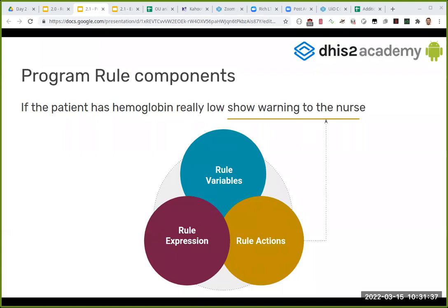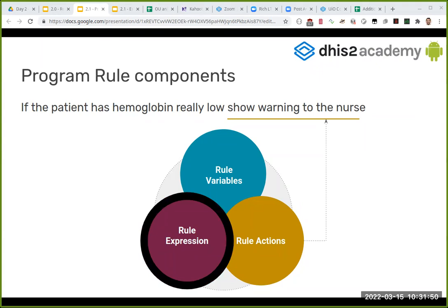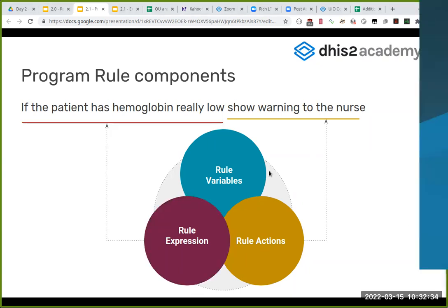Now let's see - what do you think is the rule expression? 'If the patient has hemoglobin really low, show warning to the nurse.' What do you think is the expression? Let HB - hemoglobin - be less than a certain value. Check the value between high and low. Patient has hemoglobin really low, hemoglobin normal. I'm going to ask the question. Yes, very good. 'If the patient has hemoglobin really low' - I think that was easy because we have expression and action, so there were only two parts.